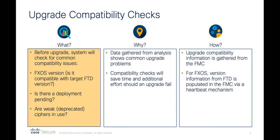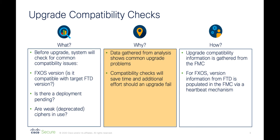Compatibility checks will not permit an upgrade to proceed if the FXOS version on the Firepower 9300 or 4100 series appliances is not compatible with the target FTD version, if there's a deployment pending to a device that you're attempting to perform an upgrade on, or if there are weak ciphers in use within the configuration. The compatibility checks are designed to reduce the chances of issues during upgrades and the amount of effort required in order to resolve any issues.